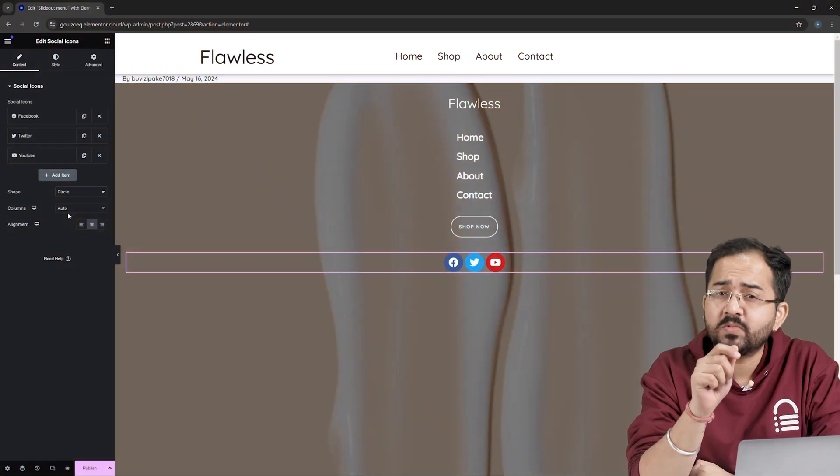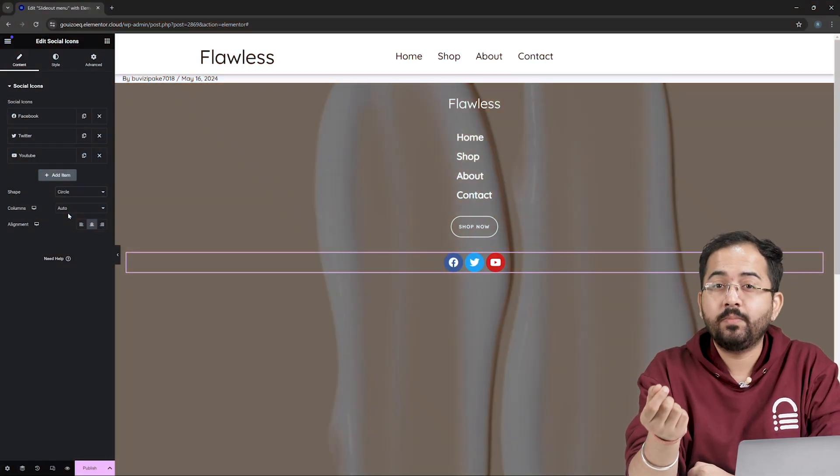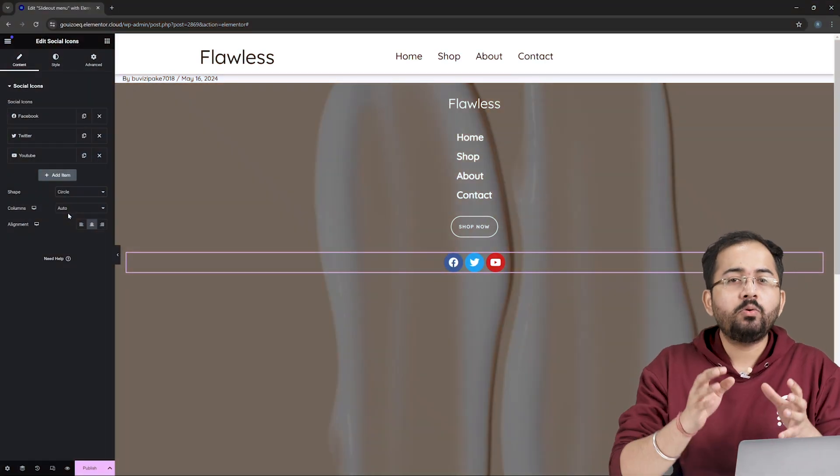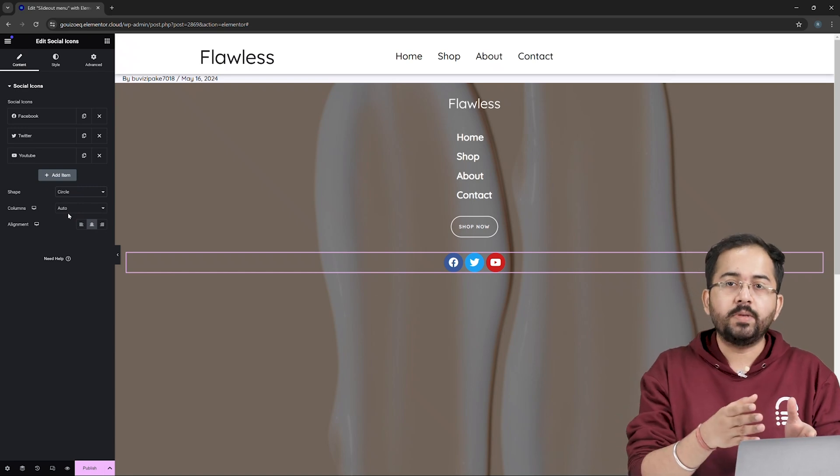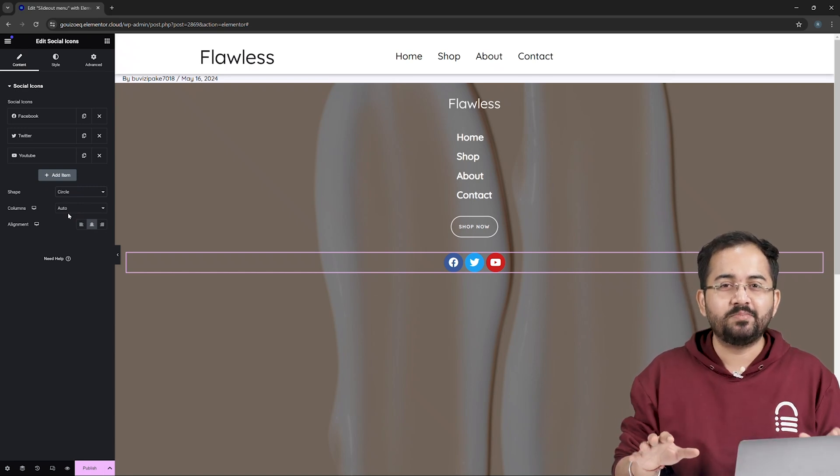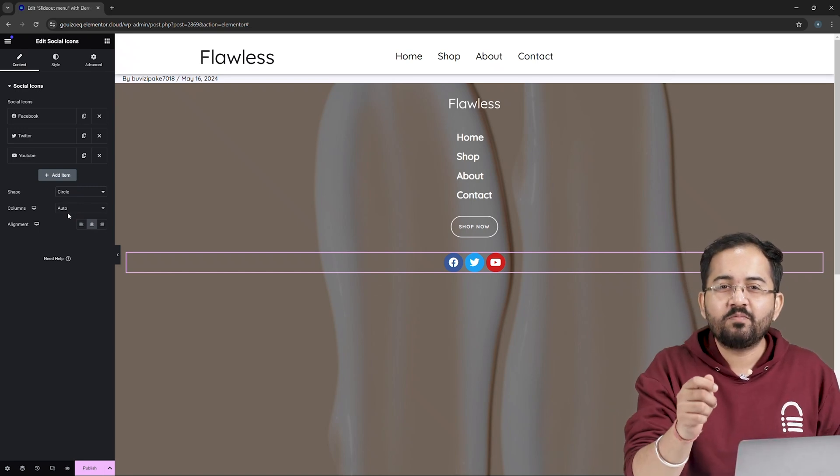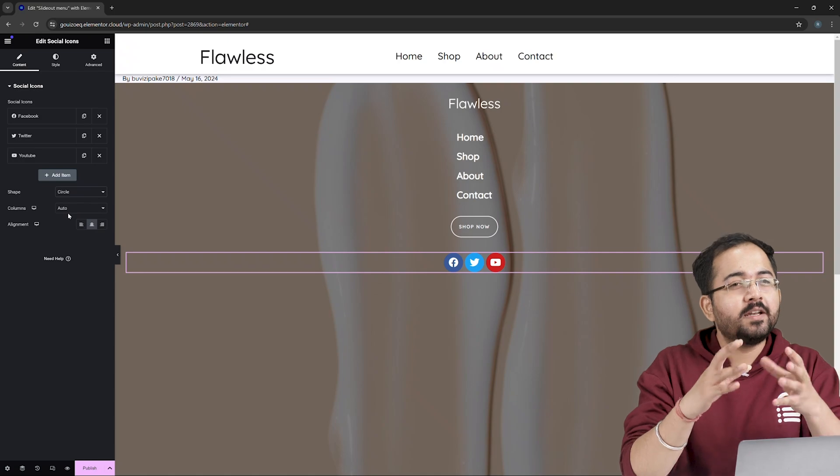Now comes the important part. To give a cool slide effect on our mobile menu, we need to add a short piece of code to our menu. Don't worry, this is super simple. We just have to copy-paste the code and make minor changes to it.